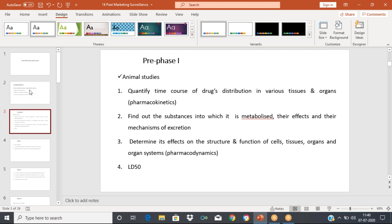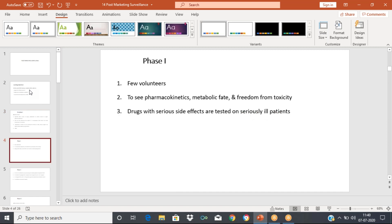In the pre-clinical phase, we do all the animal studies — how the particular drug is distributed in different tissues, how it is metabolized, and what are the effects on pharmacodynamics and pharmacokinetics. We also determine the LD50, which is the dose at which 50% of the animals expire. LD50 determination is done in the pre-clinical or animal studies phase.